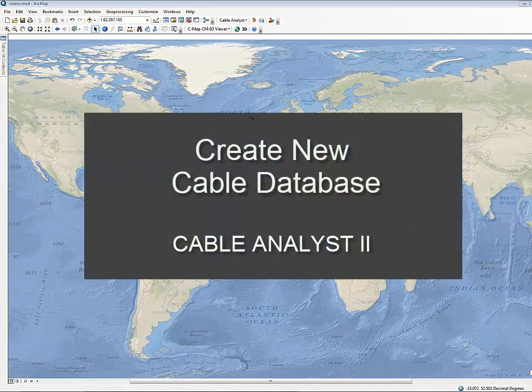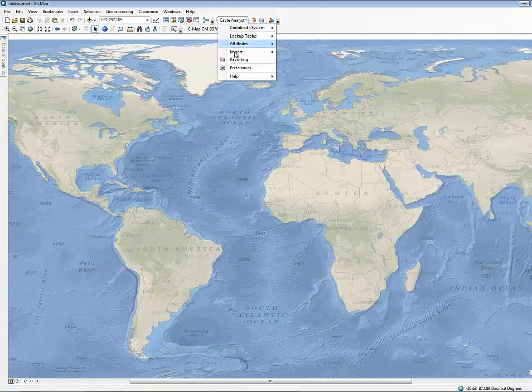In this demo, we want to create a new cable database and load a cable into the database.